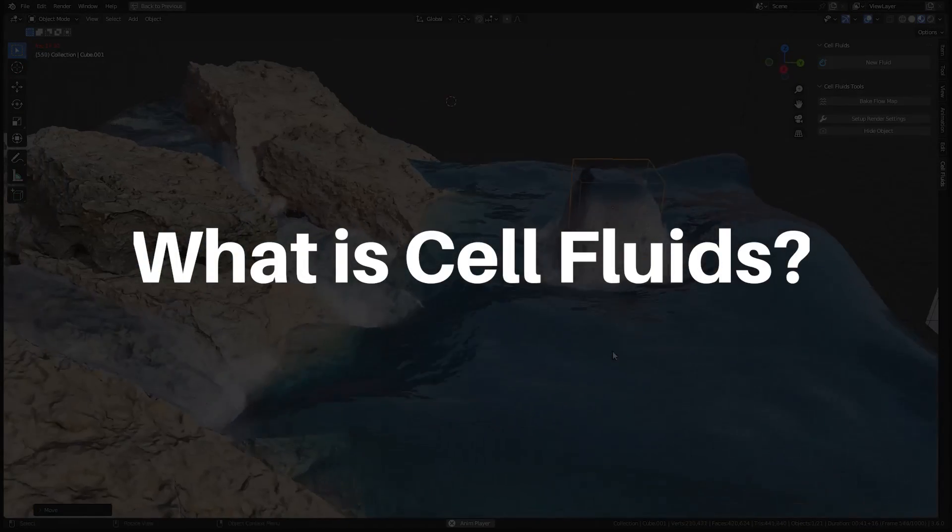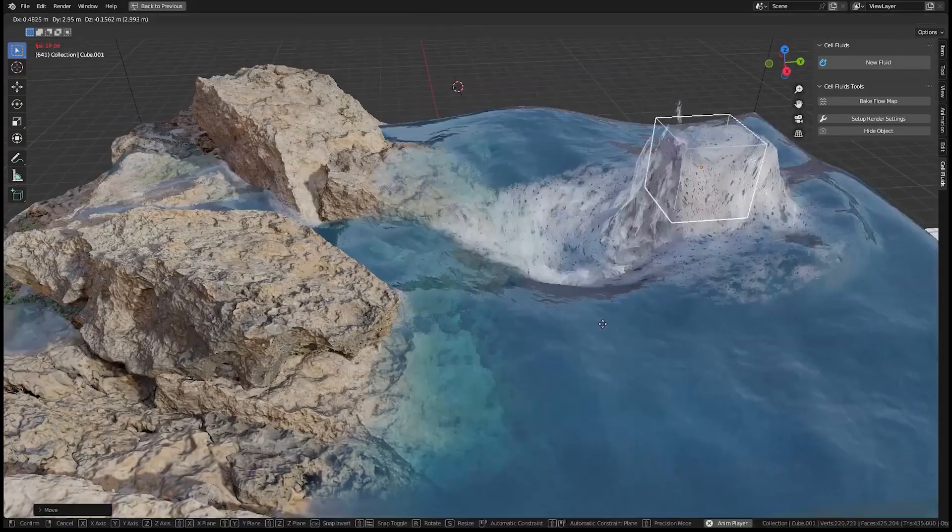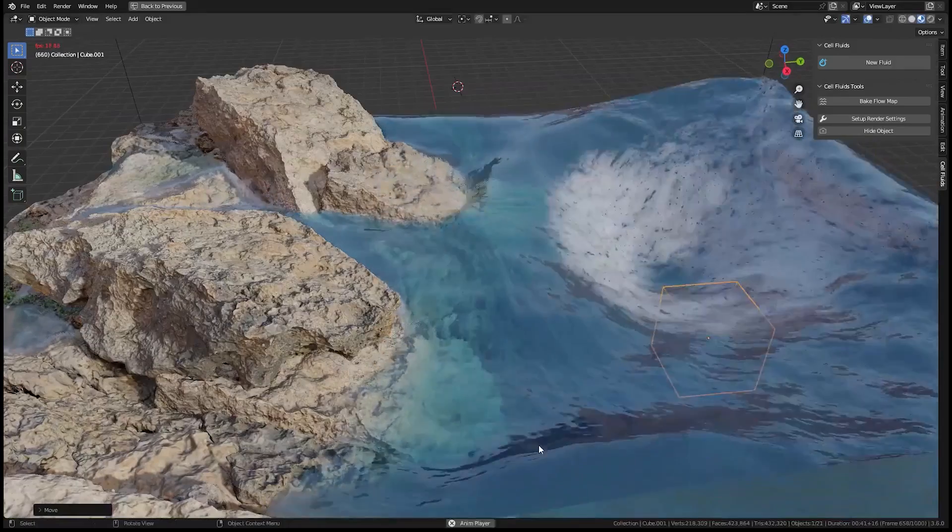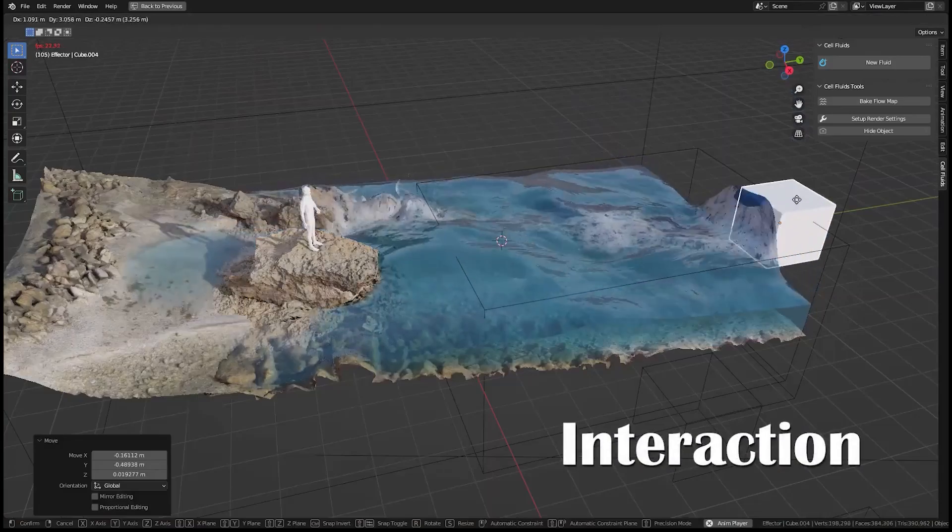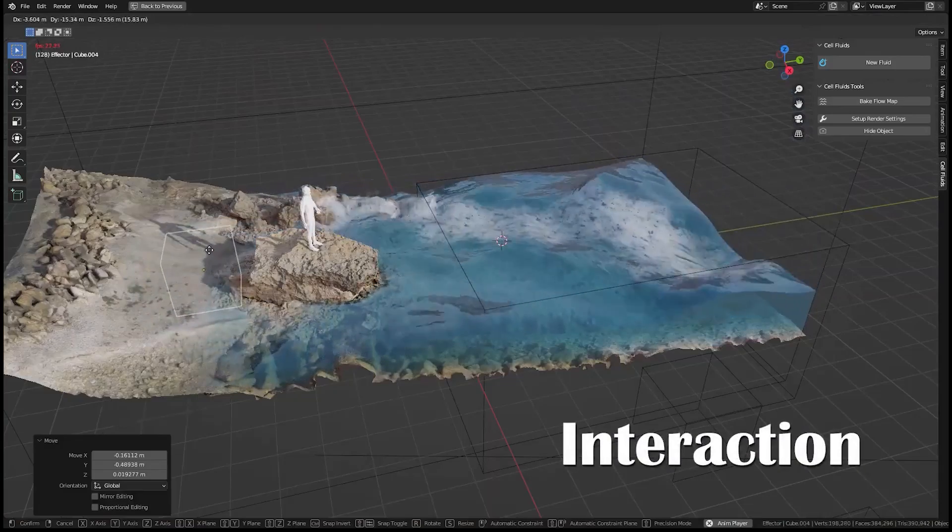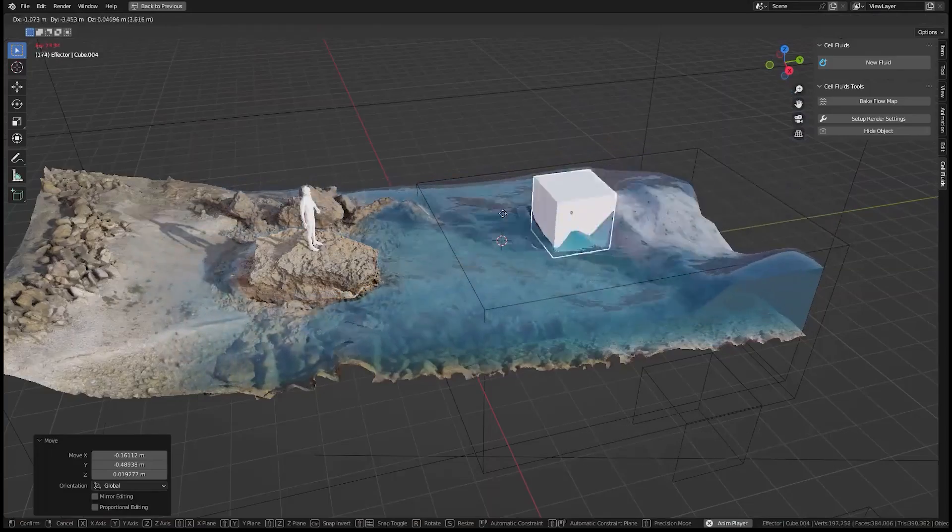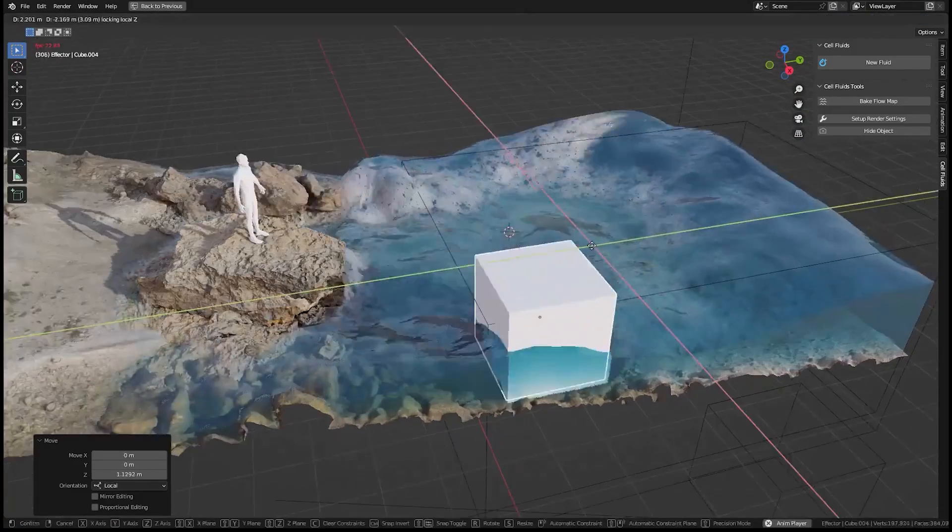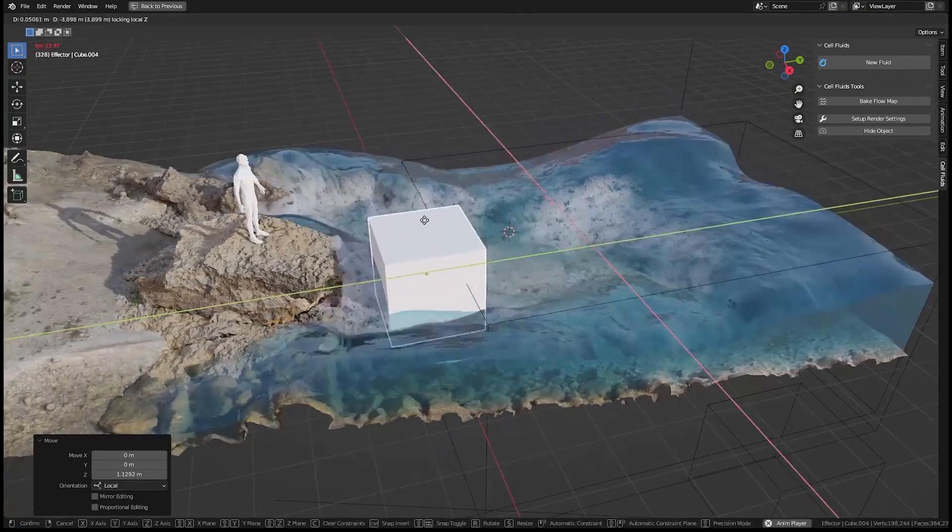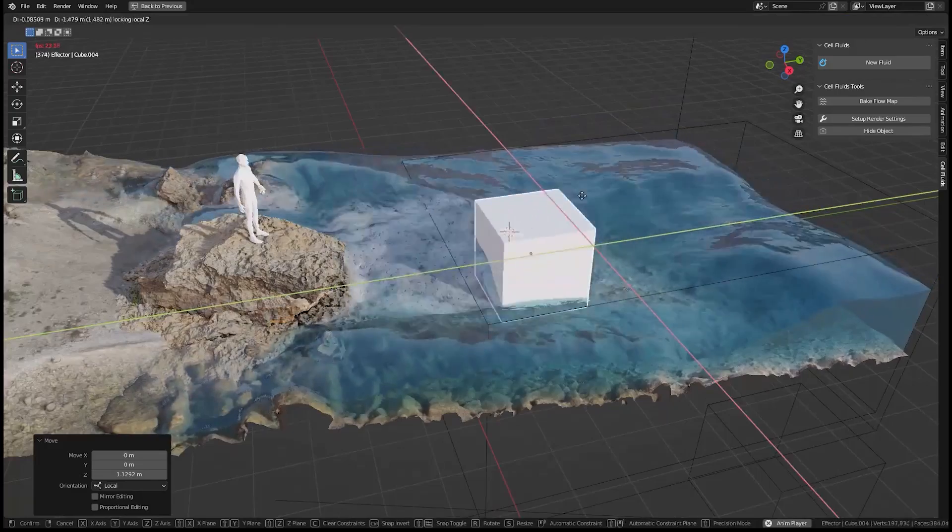What exactly is Cell Fluids? Well, it is a fast and lightweight add-on that allows you to set up interactive semi-real-time fluid simulations in Blender. The best part, it works seamlessly with both the Eevee and Cycles render engines.